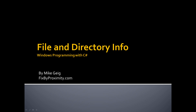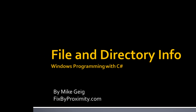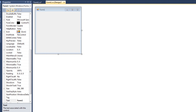Hello everybody and welcome to my video on file and directory information, which is part of my series on Windows programming with C#. This part of the series is all about working with files — writing to files, streaming information to files, and reading information from files — but that's only a very small part of working with files in a program.